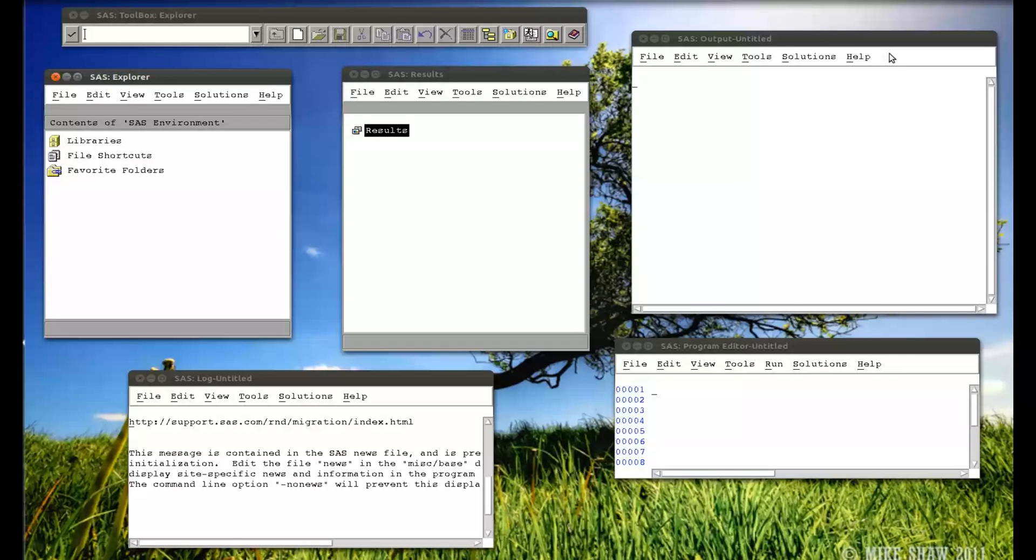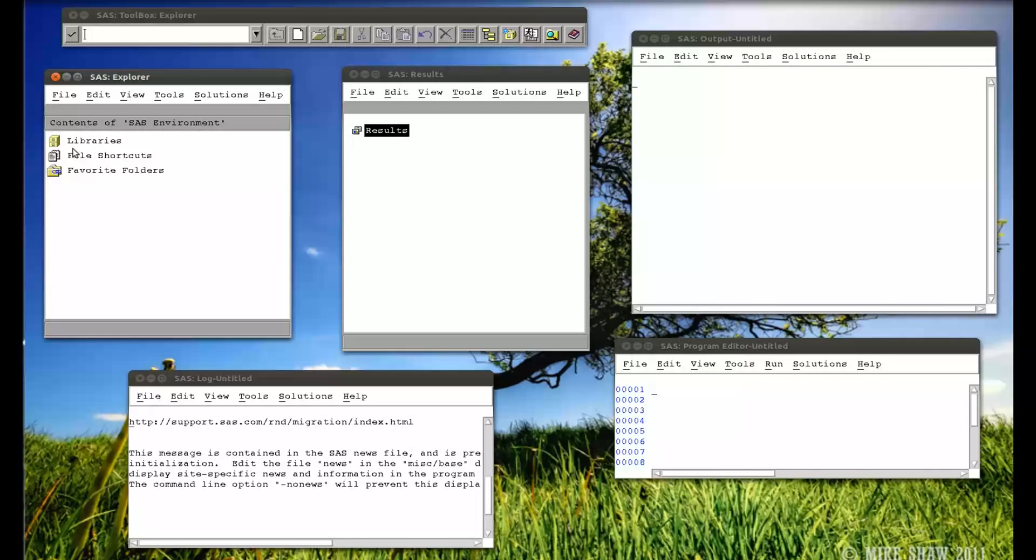Alright, in this video, I'm going to show you how to export a data set. If you remember in previous videos, we created a data set using the card statement, so by direct input.